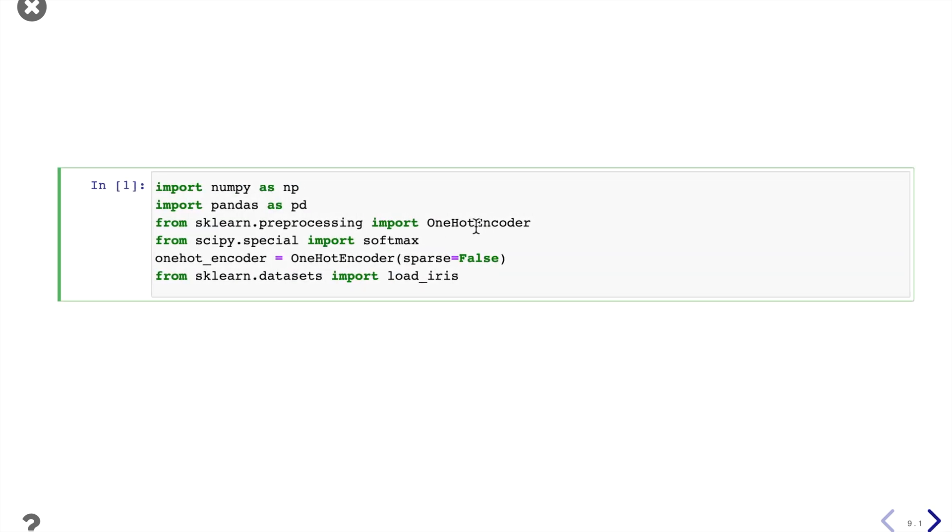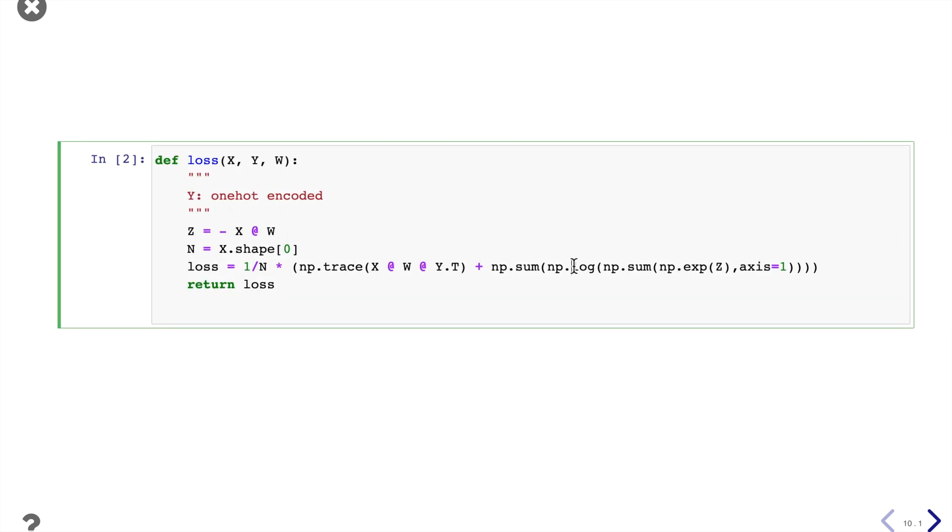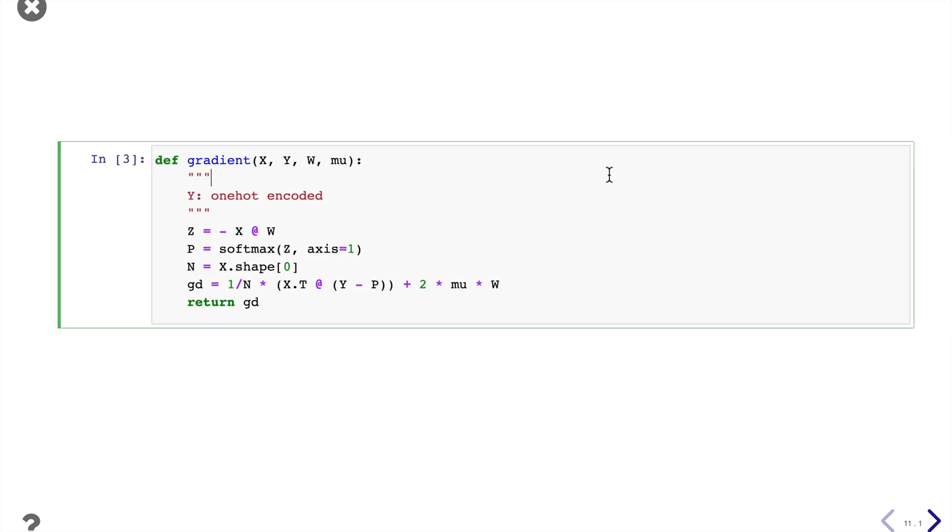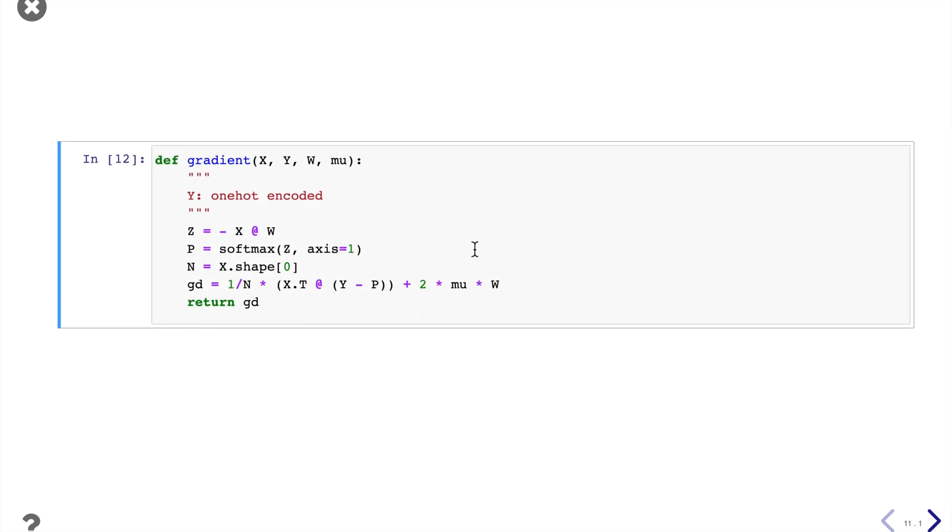Let's first import needed packages. Then we can create the loss function based on the equations we mentioned earlier. And the gradient also based on the equation is exactly the same as the equation.